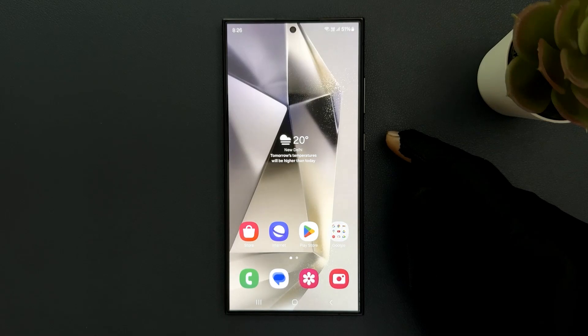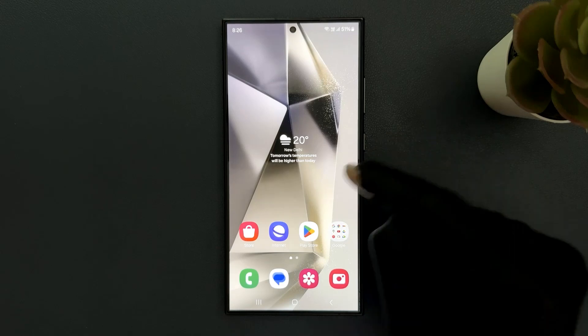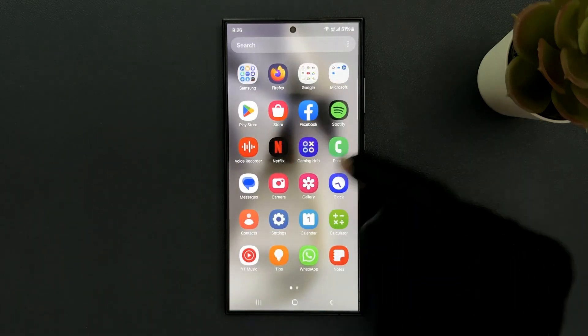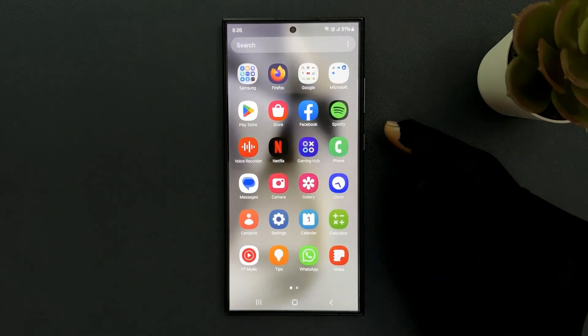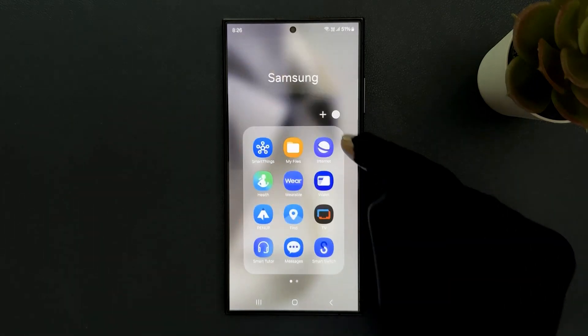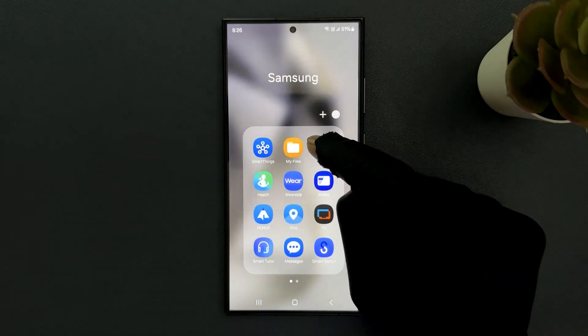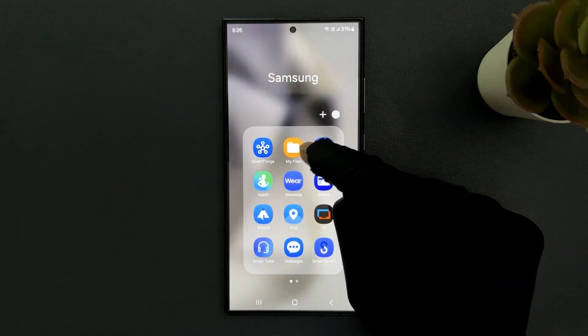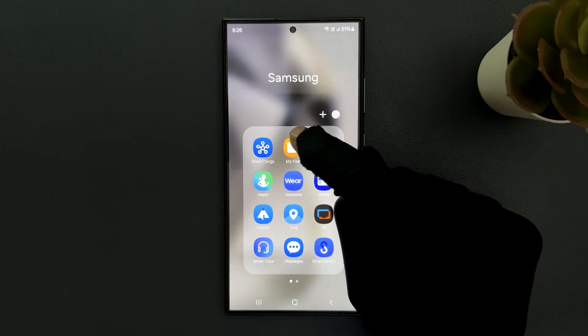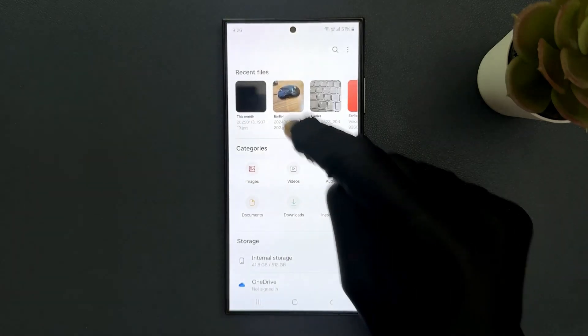First of all we need to open the My Files app. For that, just swipe up on your home screen to go to the app screen, and then open your Samsung folder. You can see here we have My Files app, so just tap on it to open it.